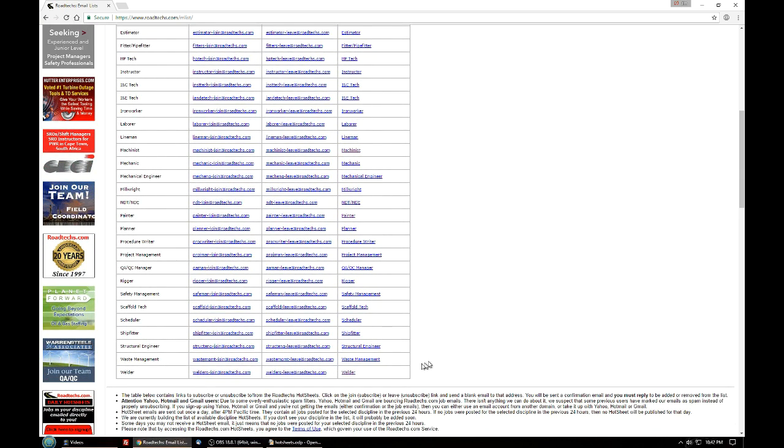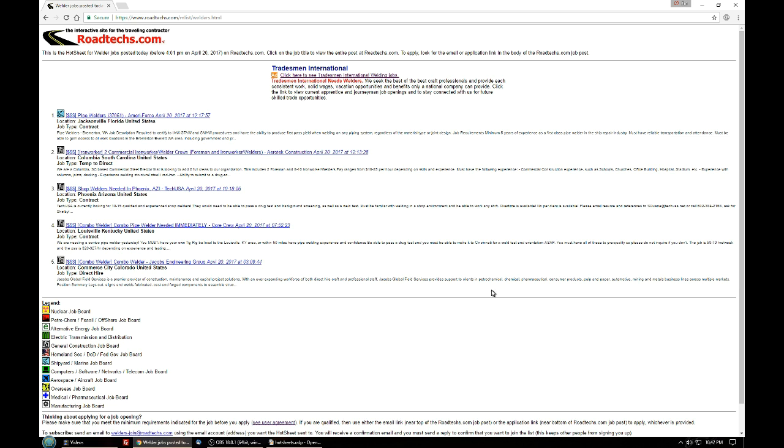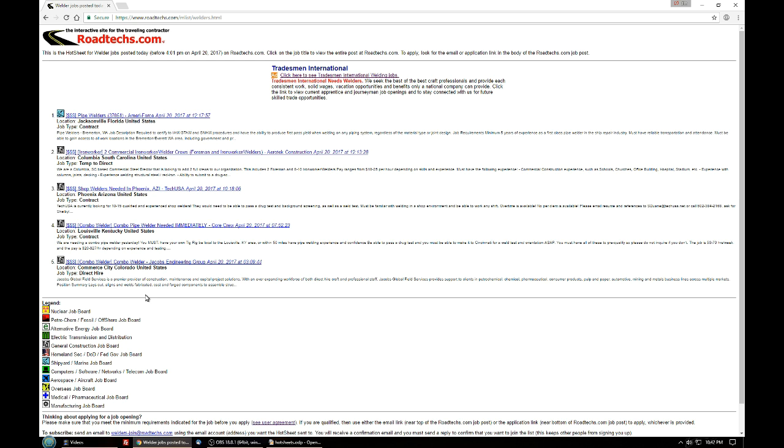We'll take a look quickly at Welder, and this web page is just a representation of what went out with the email at 4:01 p.m. April 20th, 2017 for Welder jobs that were posted that day. In this case there are five jobs and the little icon on the left indicates which job board it's posted in. You can look at the legend down here and decipher which job board it's in.